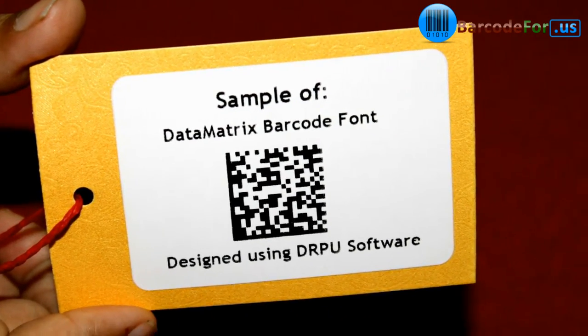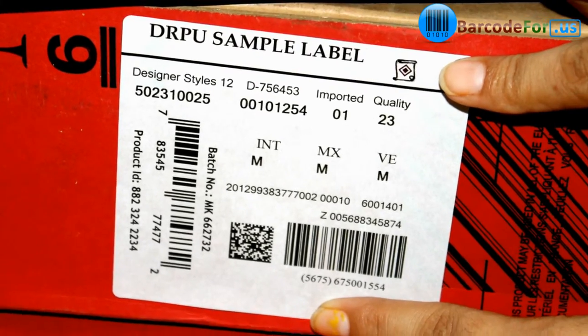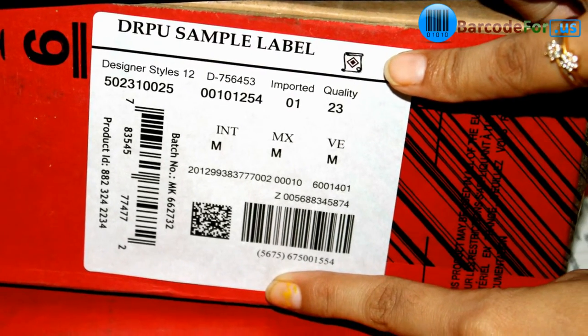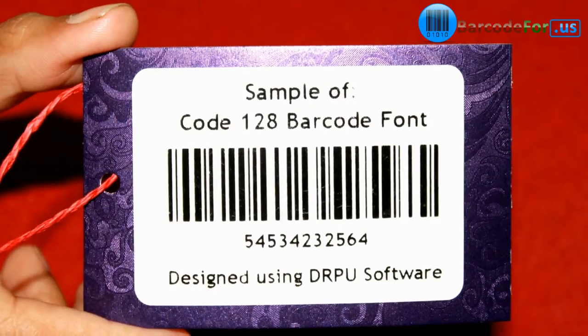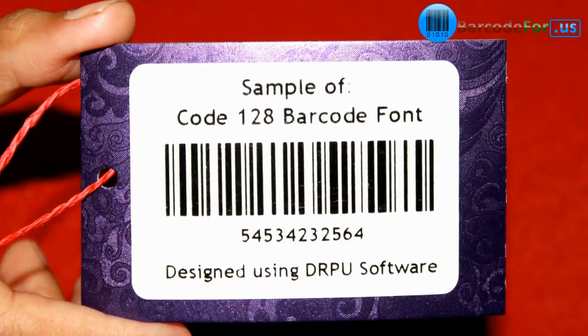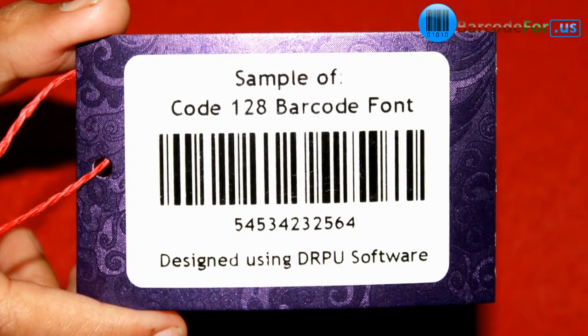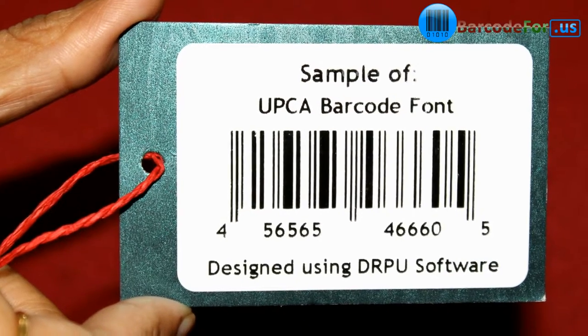Barcodes are structured to contain specific product related information. They basically encode alphanumeric characters and symbols using black and white stripes, also called bars.